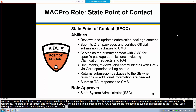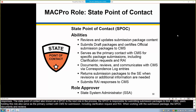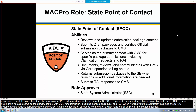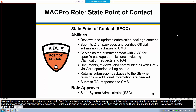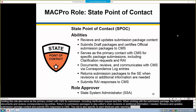When working with the submission package, the SPOC documents and reviews correspondence log entries, returns submission packages to state editors when revisions or additional information is needed, reviews and updates submission package content, and submits RAI responses to CMS. This role is also specific to each Medicaid state plan reporting authority. For example, if you would like to be an SPOC for health home SPAs along with eligibility SPAs, SPOCs will need to request the role twice — once for each respective authority.